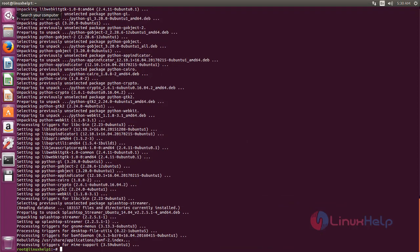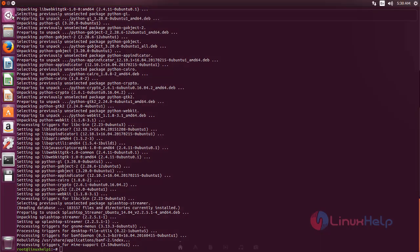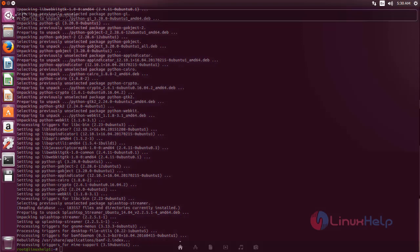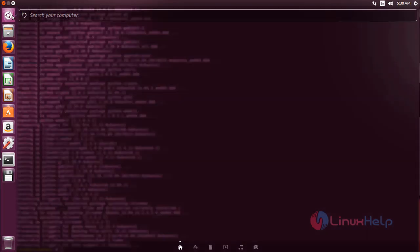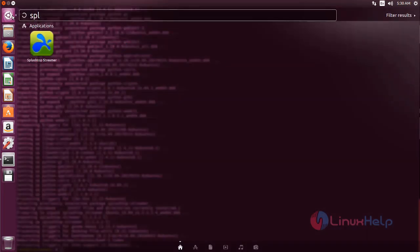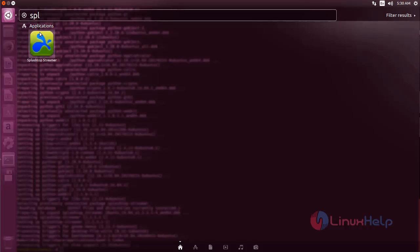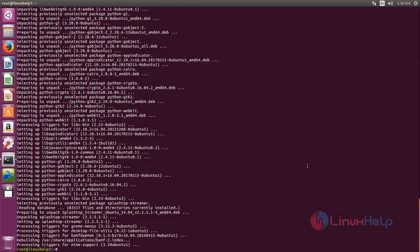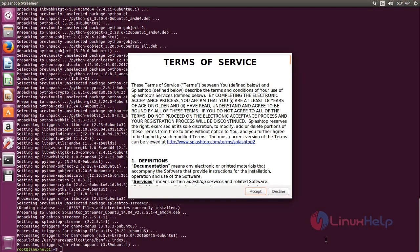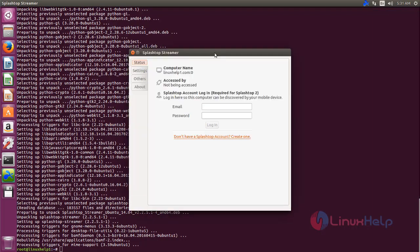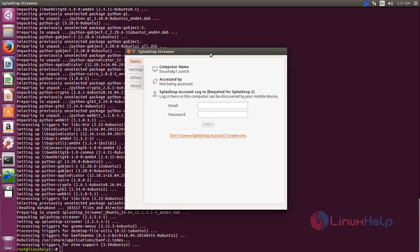To open the application, click here and search for Splashtop. Now click accept. Now you can see Splashtop. So this is how we can install Splashtop on Ubuntu. Hope this video is useful for you. Thank you for watching.